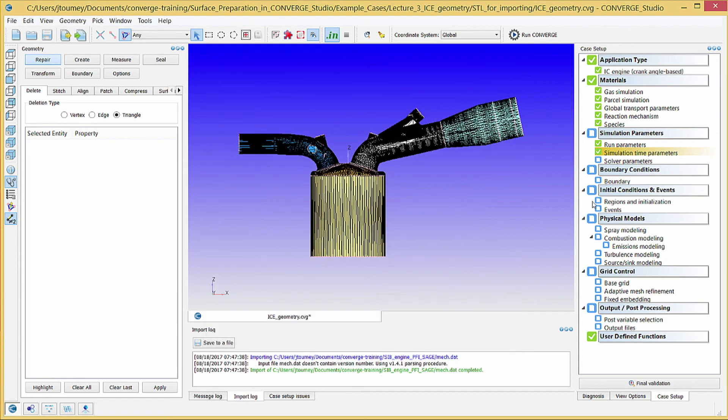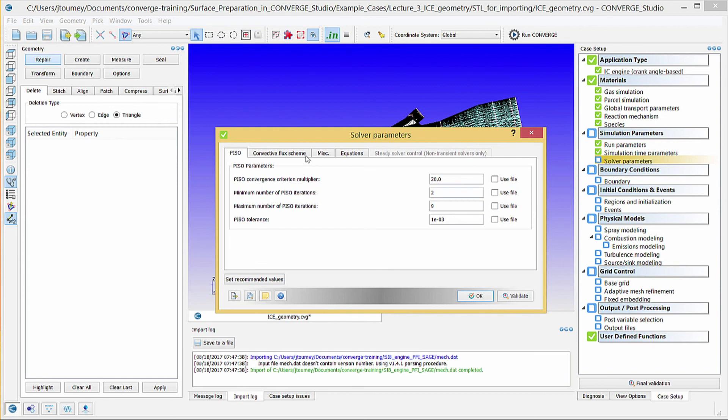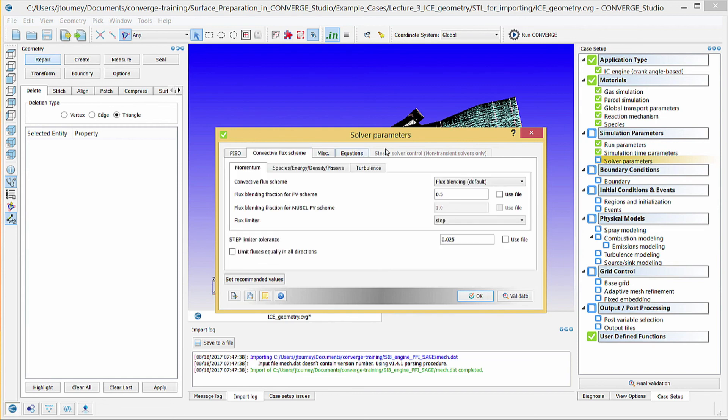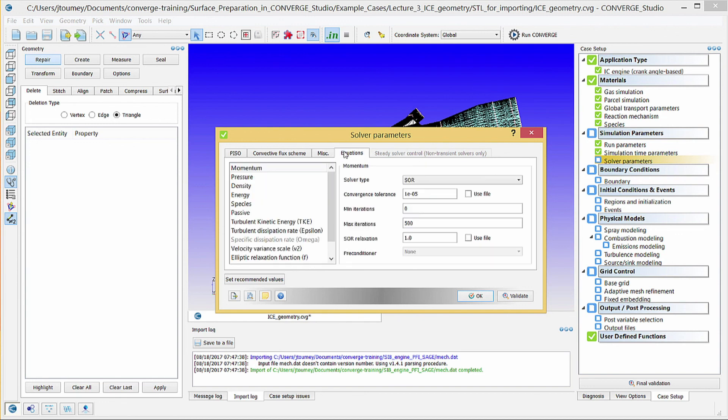Click on Solver Parameters. In the PISO tab, specify parameters to control the PISO algorithm. In Convective Flux Scheme, enter parameters to control the flux limiters for various equations. In MISC, specify miscellaneous numerical parameters. In Equations, specify solver and preconditioner type, tolerance, and iteration counts for the transport equations.